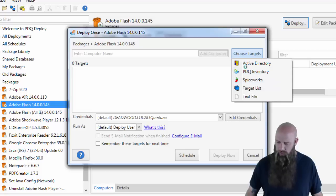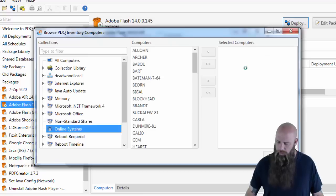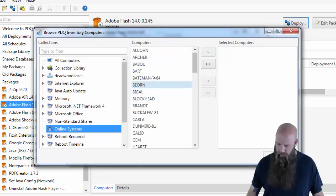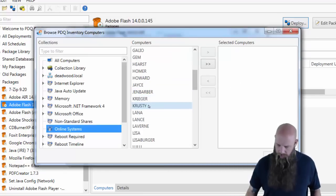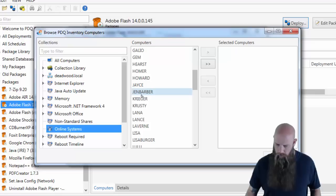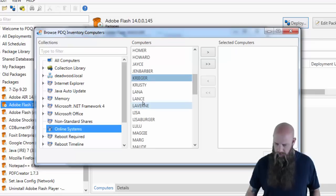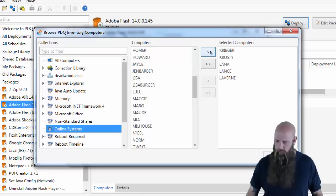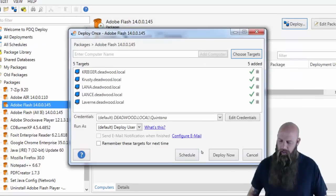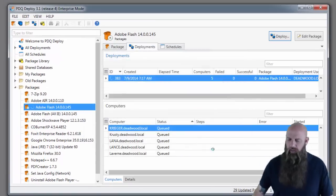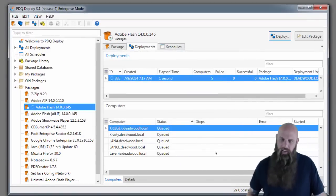We're going to choose some targets from PDQ Inventory. You can choose targets from other places such as Spiceworks and Active Directory as well. We'll just type in a couple of these. So we're just choosing our targets just to illustrate how easy it is to deploy software.